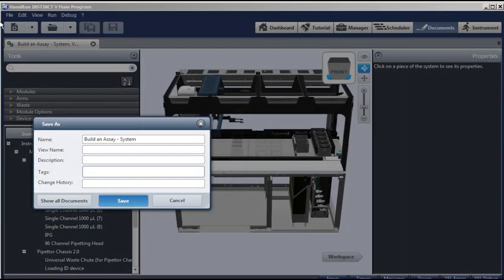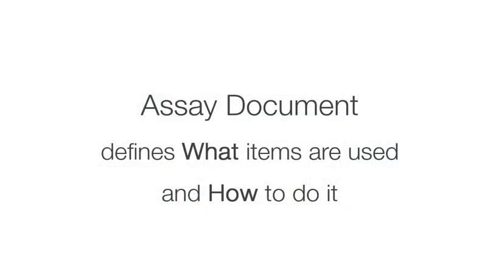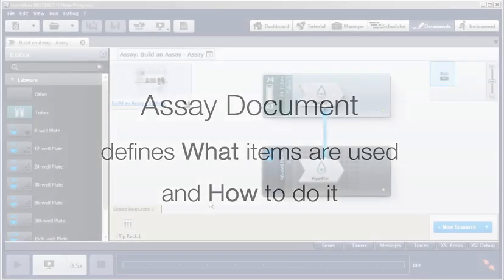We'll save our document with a descriptive name. Now we can move on and build our assay and define what items will be used and how the pipetting will be done.